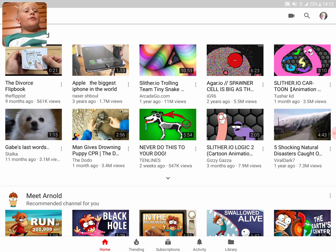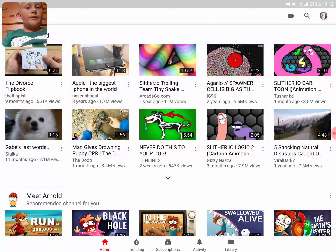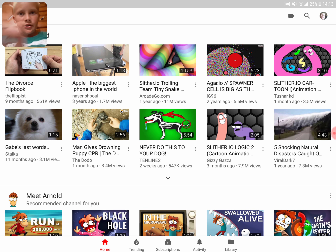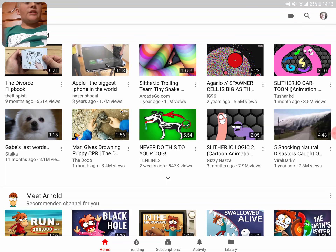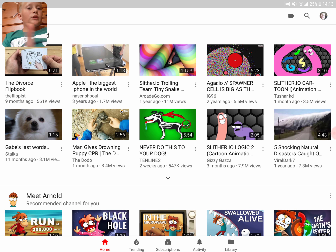Okay, so guys, you see 'JD's Gaming.' When you click that little picture in the top right corner — you can see my face over there on the right, not the face cam, that little picture — you can click that to change the profile picture and whatever. But if you want to upload videos...